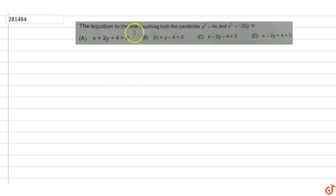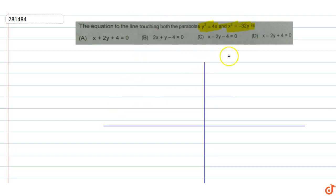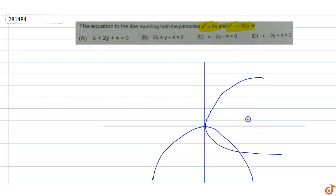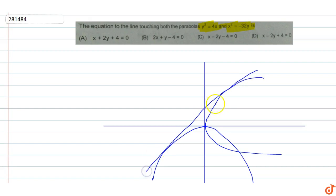In this question, the equation of the line touching both parabolas y² = 4x and x² = -32y is to be found. These two parabolas share a common tangent line. We need to find the equation of that common tangent — the line touching both parabolas.